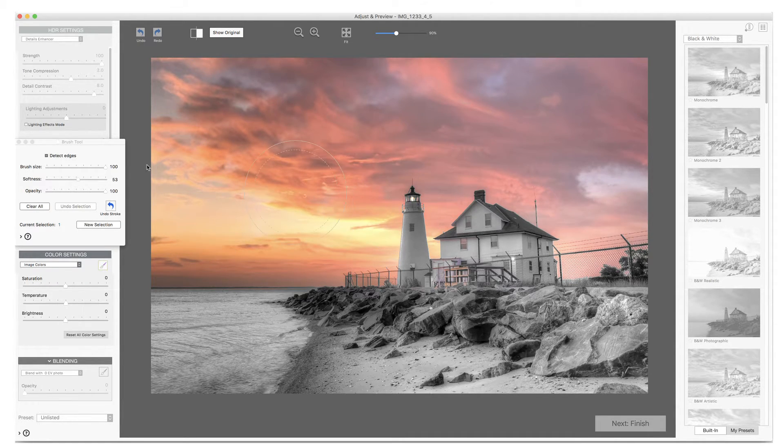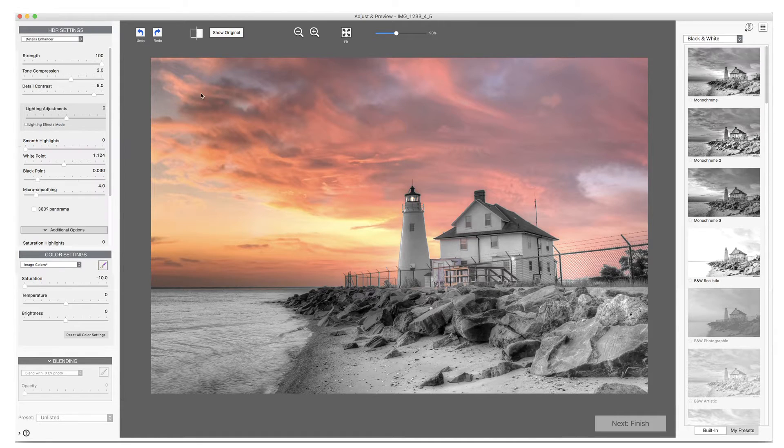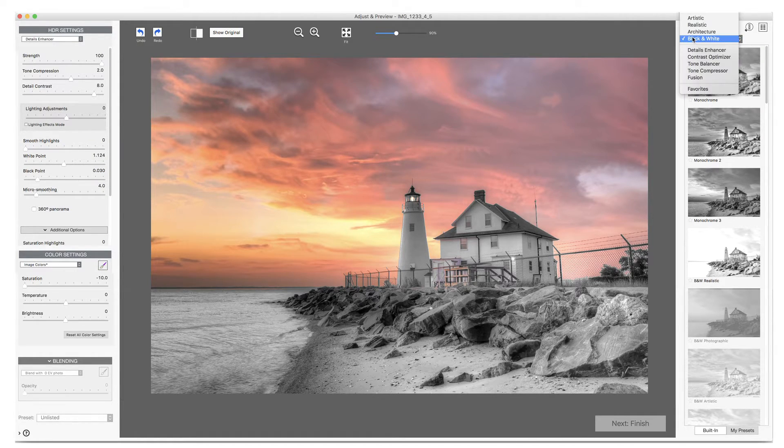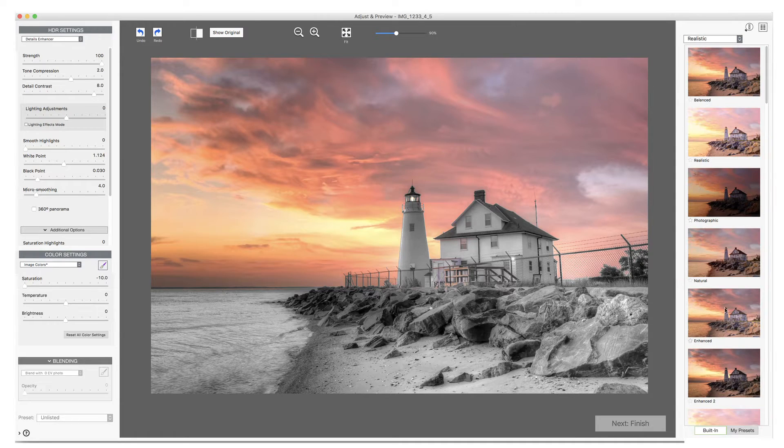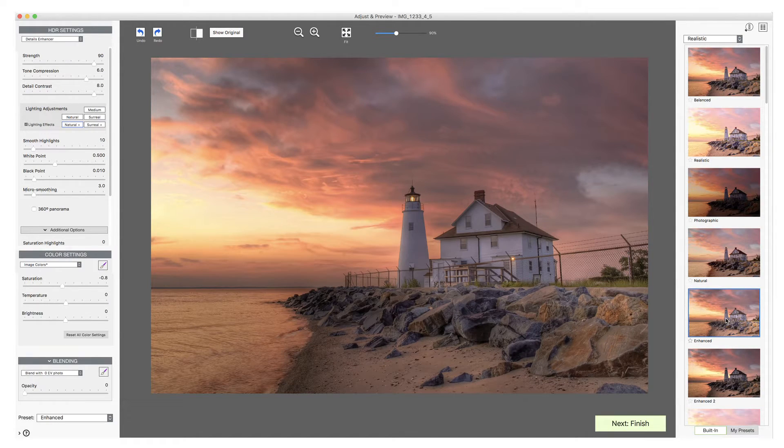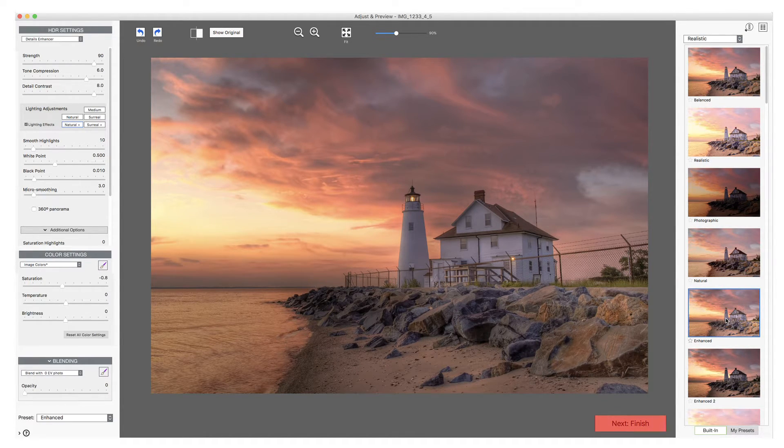Now I could save the image as it is, but this time I'll return to the Enhanced preset. Let's say that you are satisfied with the image here. Click the Next Finish button.